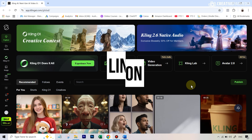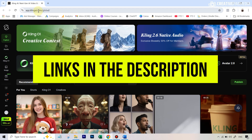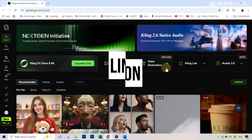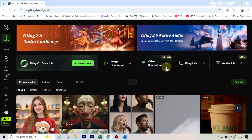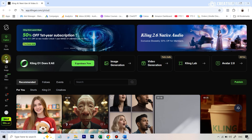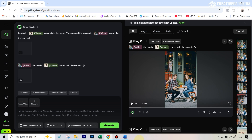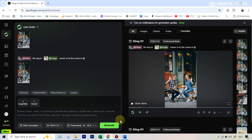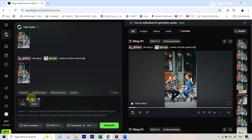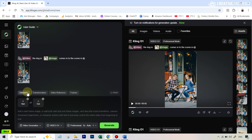The most straightforward way to access this tool is through Cling's own web app — I'll leave a link in the description. You can create a free account and will receive 166 credits to create these videos. Once you see the interface, go over to Cling O1. It can also be accessed using popular all-in-one AI platforms. The interface has four categories: elements, transformation, video reference, and frames. We'll avoid frames since it's just a starting and ending frame feature, and focus on the other three.